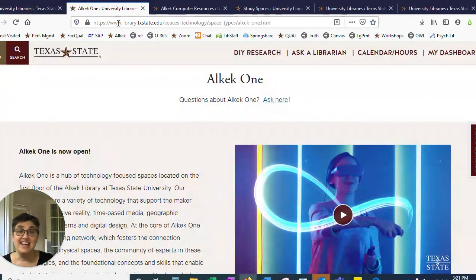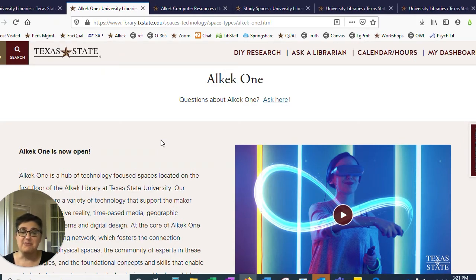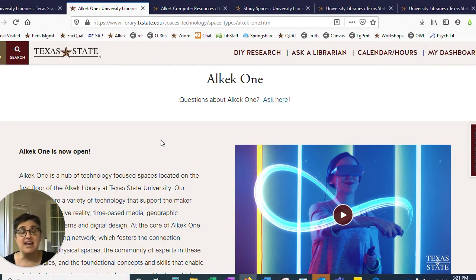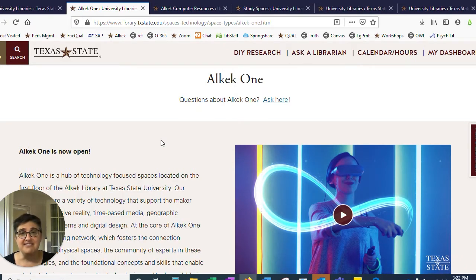One: Alkek One. Our new technology-rich first floor is open and ready for business. We have everything from sewing machines to laser cutters, from augmented and virtual reality to geospatial data mapping. We even have audio and video recording suites and production suites. So come in — if you can dream it, you can create it on Alkek One.